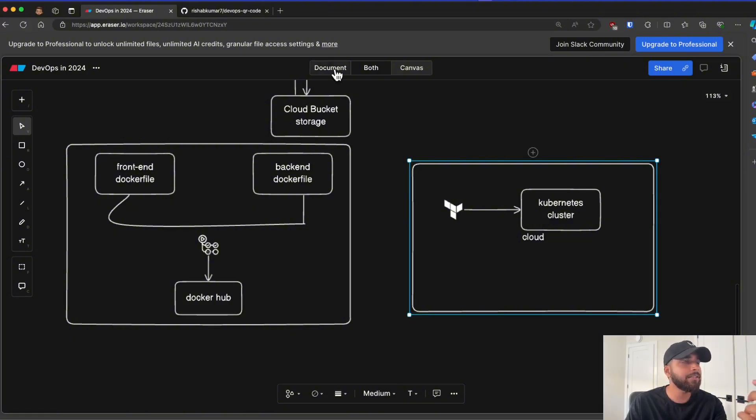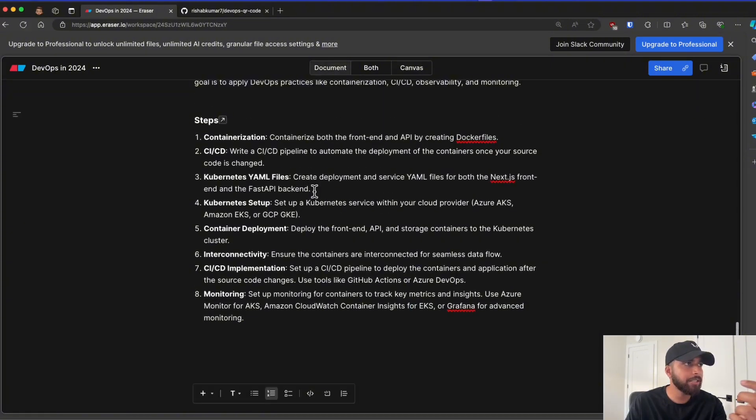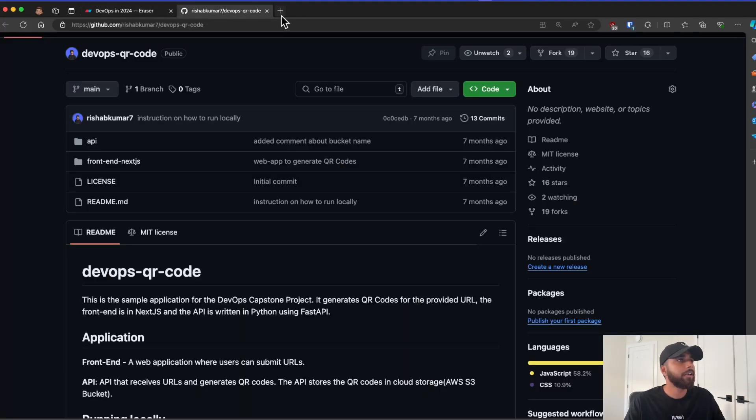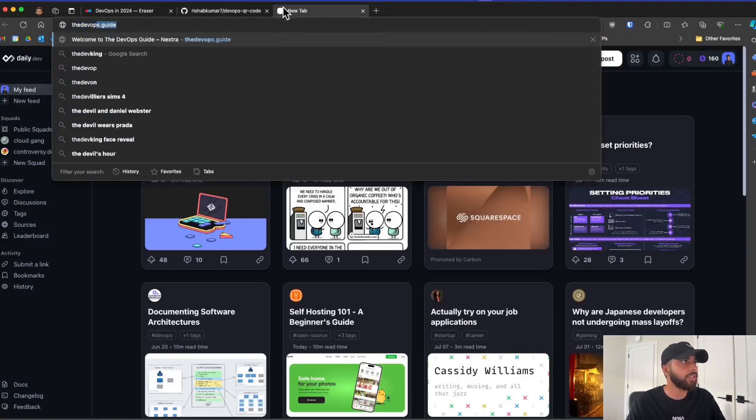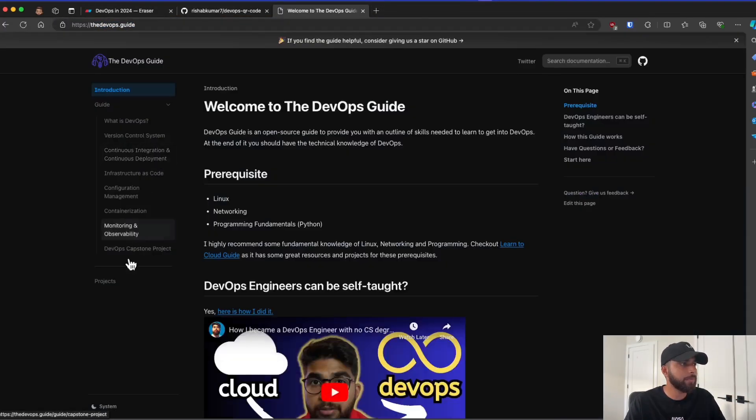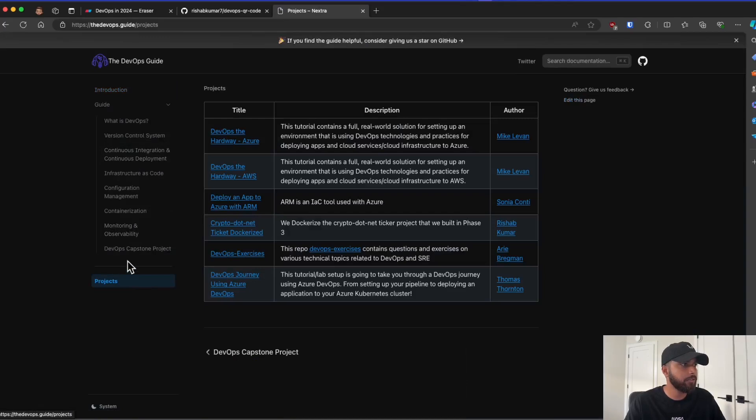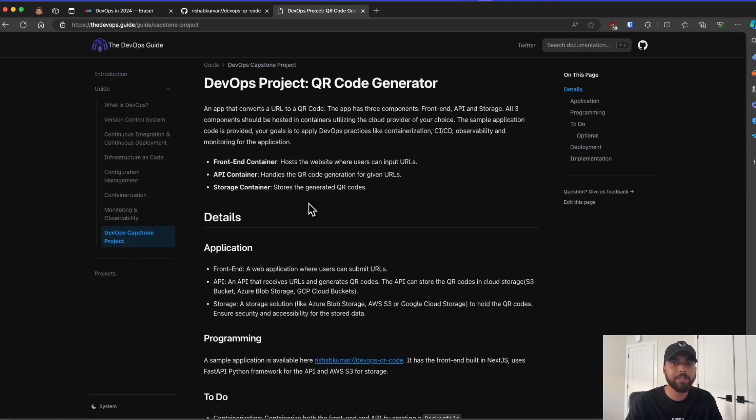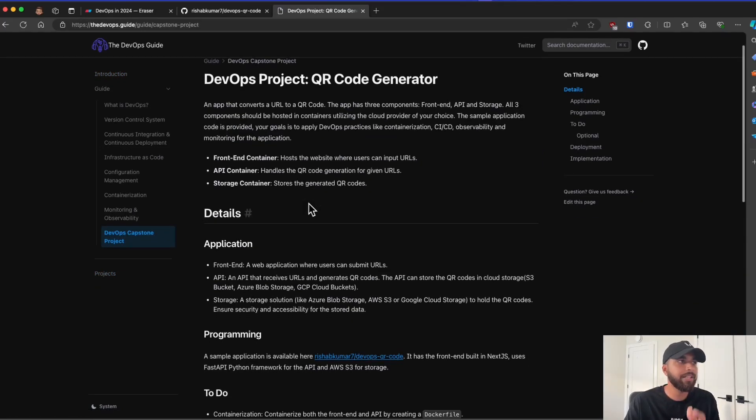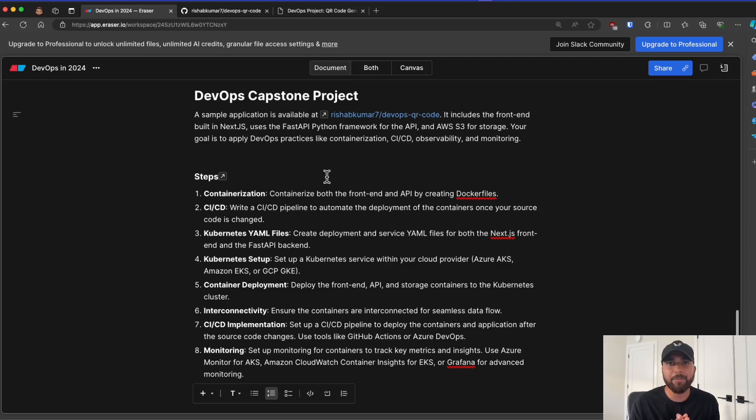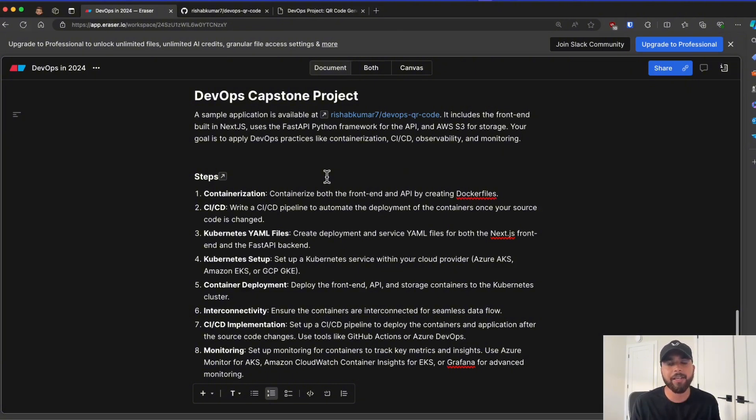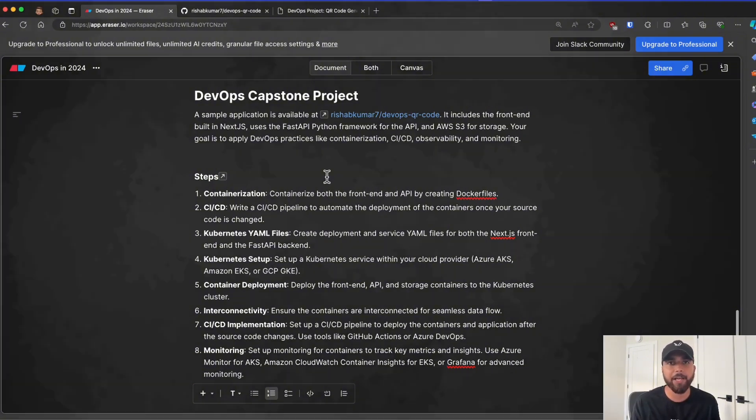So that is the project, the DevOps Capstone project in a nutshell. Again, all of the instructions are available on the DevOps.guide. So if you go to the DevOps Capstone project, everything that I just told you is kind of mentioned there. As I said in the beginning, this is a series. So this is just part one. In the next part, we'll create Docker files for our frontend and the backend API. So I hope you liked this video. Make sure to comment, like for the algorithm, and let's build our DevOps project. Peace.